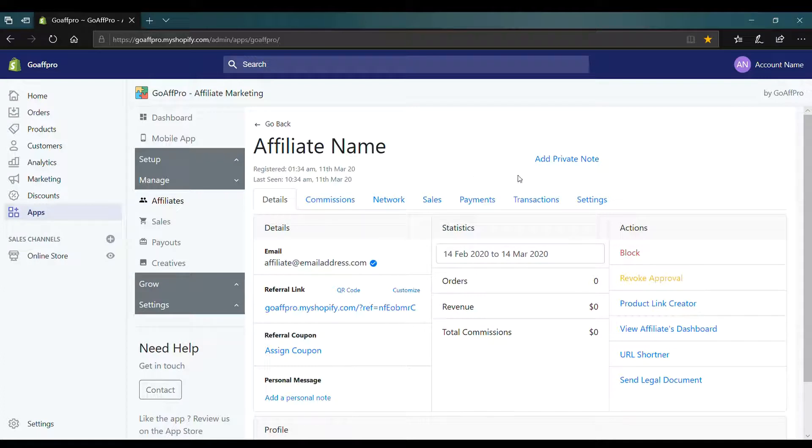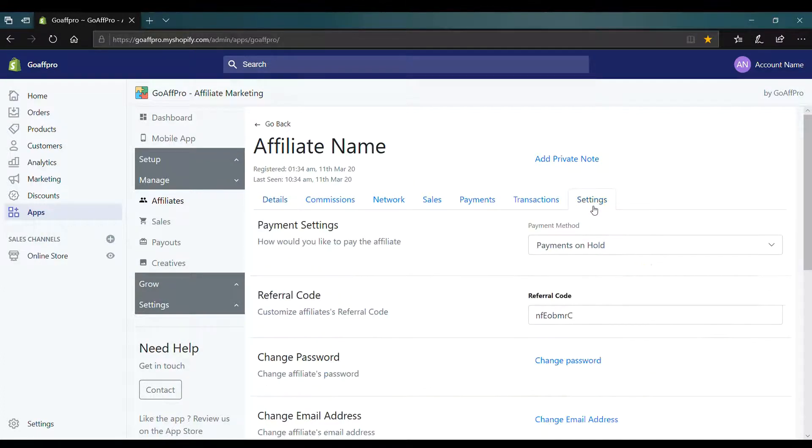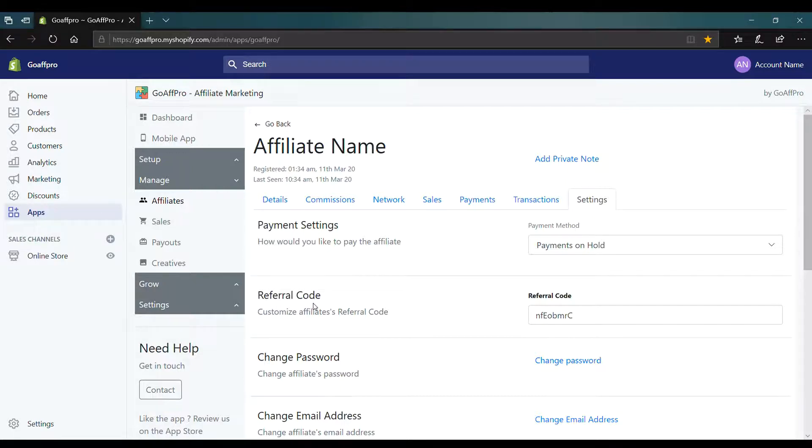Now go to the Settings tab. Here in the Referral Code section, edit the Referral Code as per your choice.